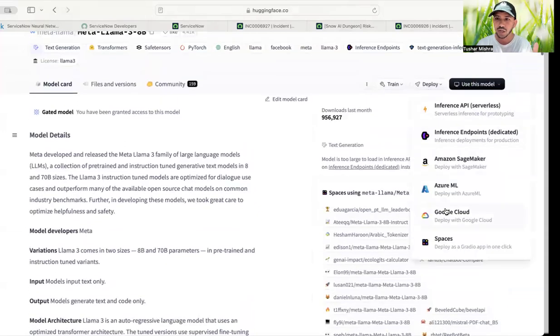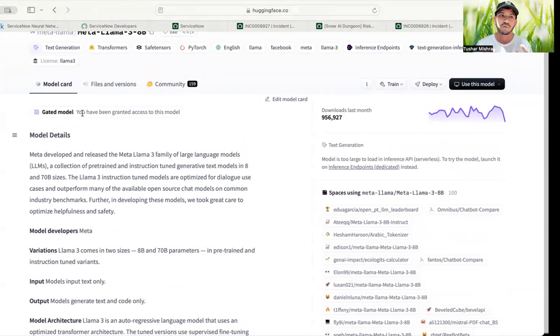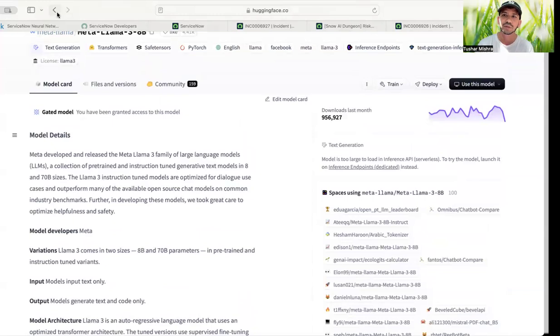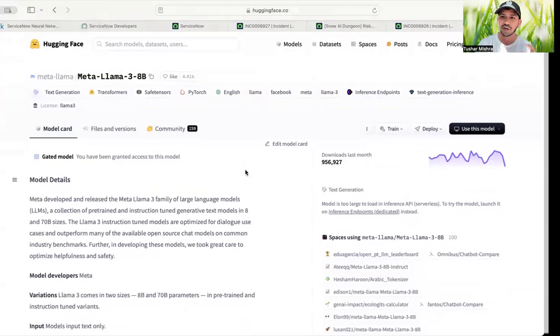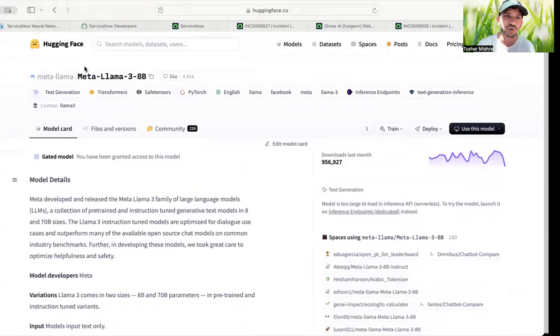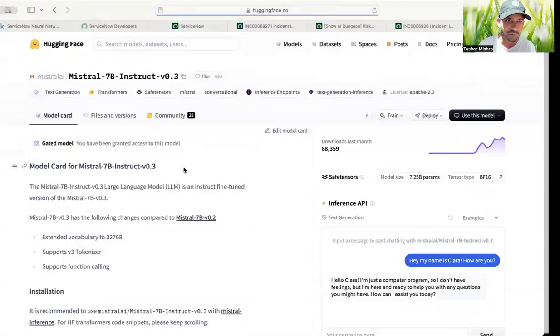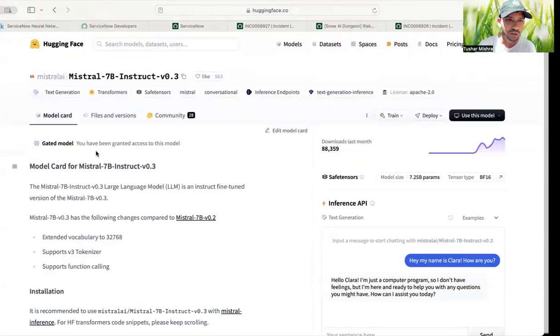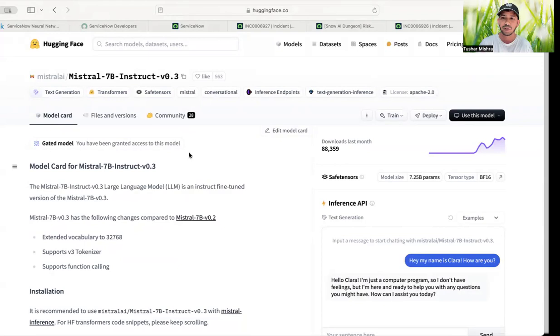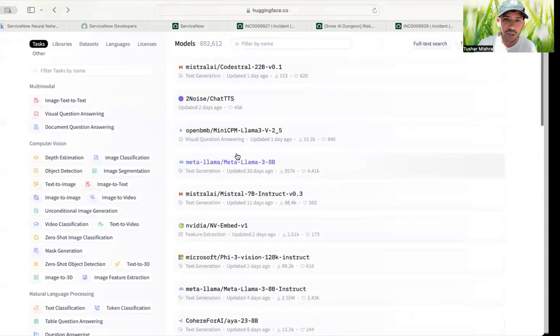And there are other ways to deploy it which we will talk about in later videos. And again, this is a gated model. What gated model means is that you will need a consent from them. That means even if you directly get the access, they will not give you access. So you will have to, I have already gotten the access, but maybe for Mistral I have not. Okay I've already gotten, but you just have to click on that and fill a form and then you will be able to get the access. It's pretty simple and easy as well.